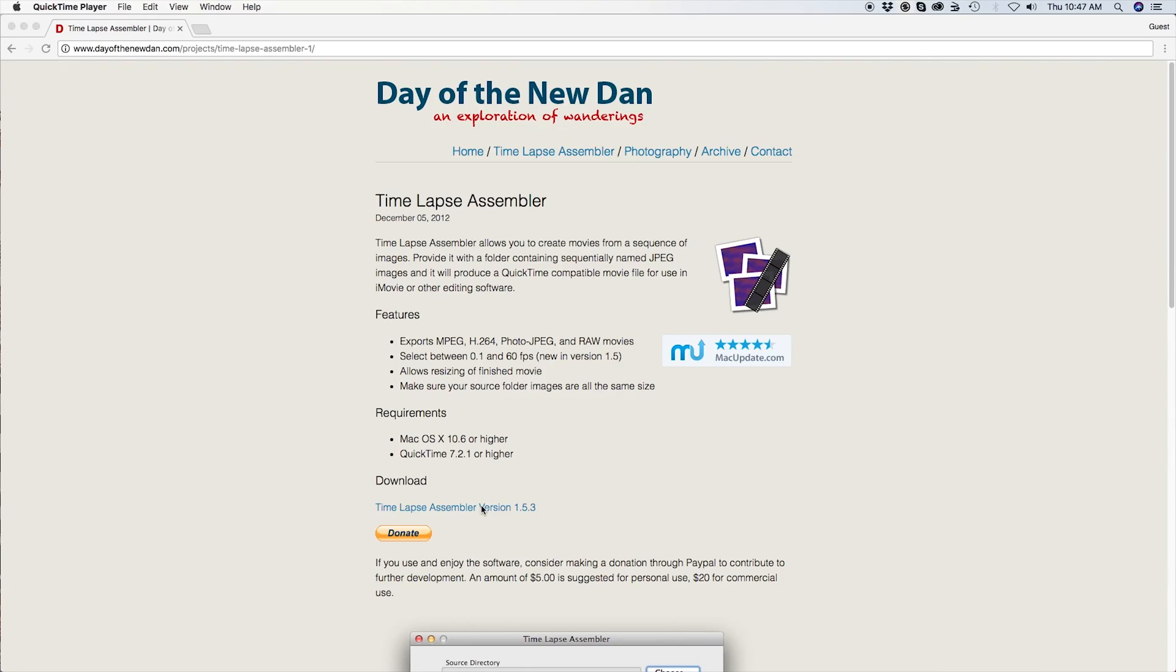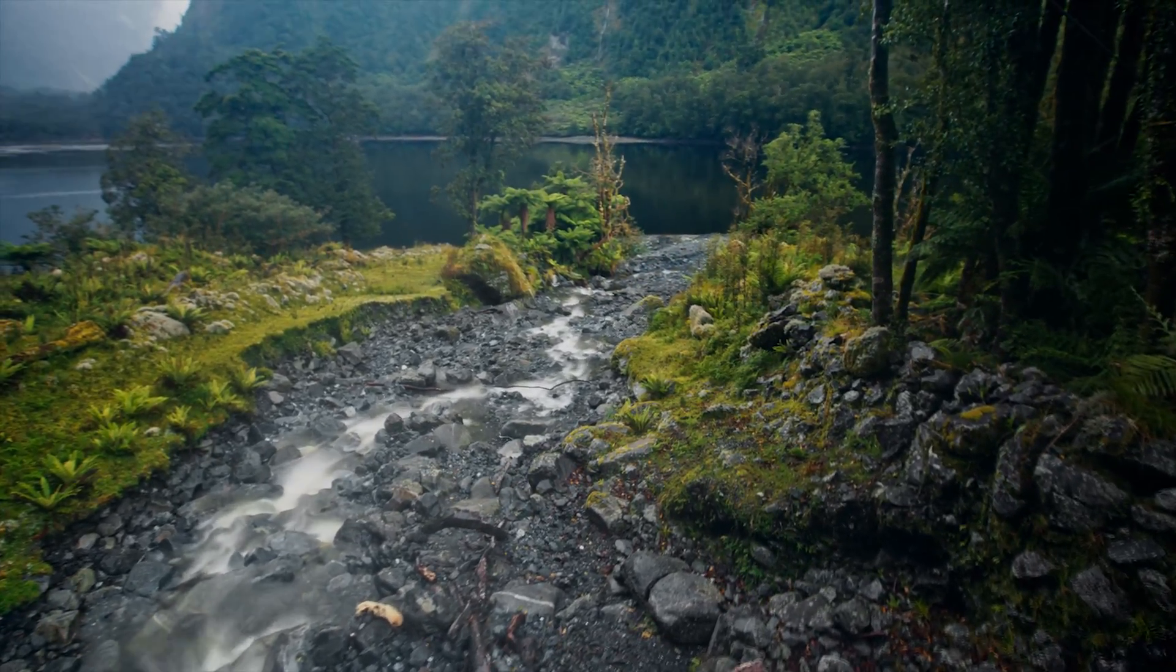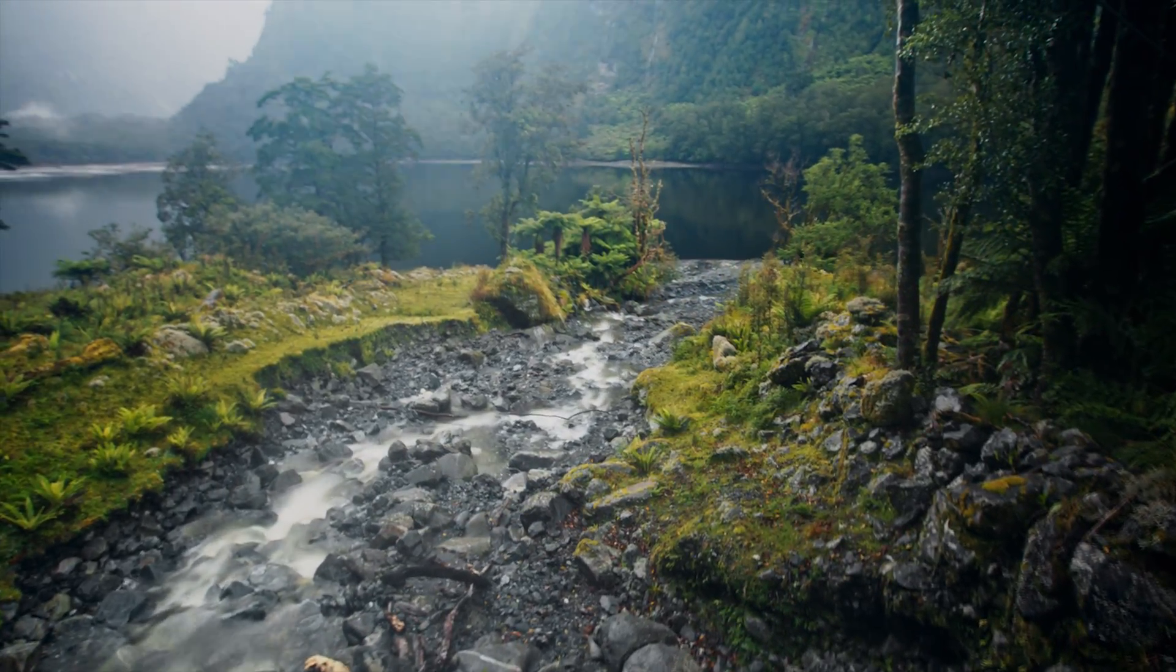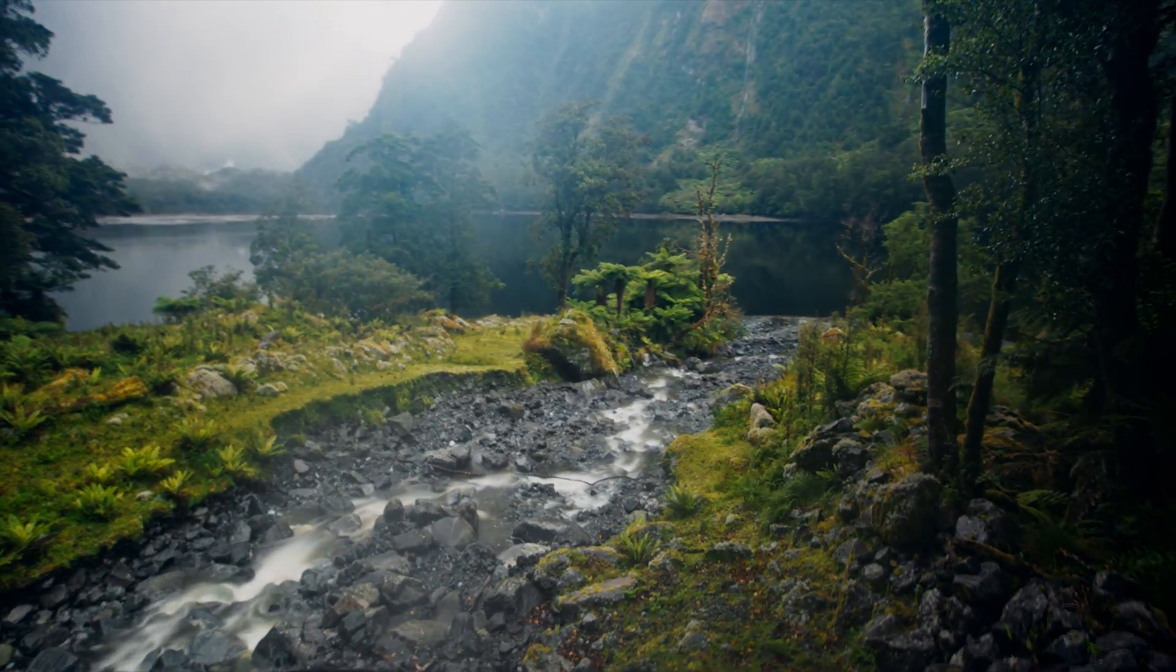Time-lapse Assembler provides a free, simple, and quick solution for compiling JPEG time-lapses on Mac with the possibility of creating 4K and 8K time-lapses.